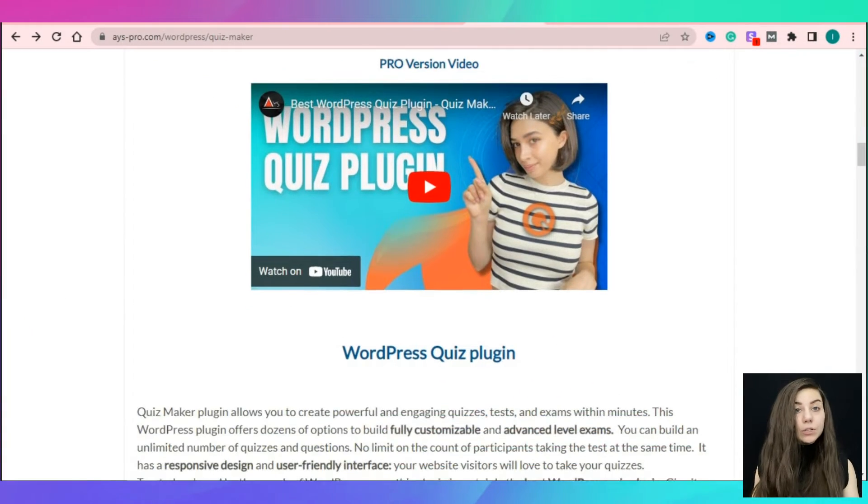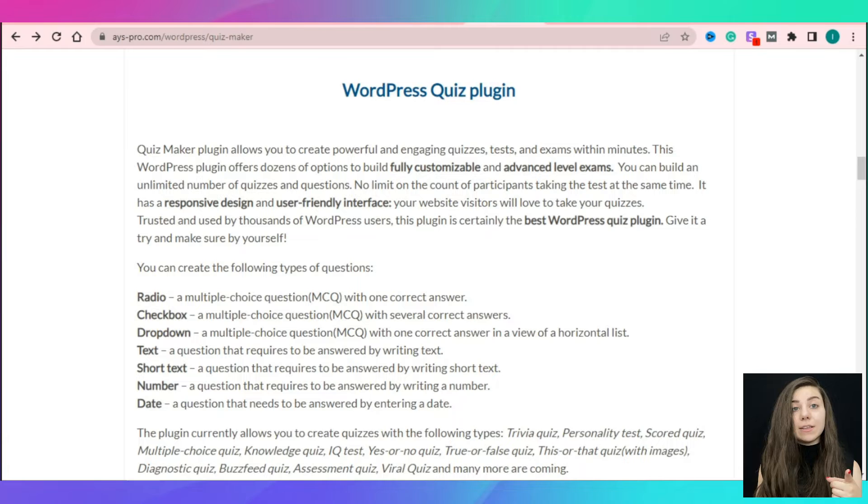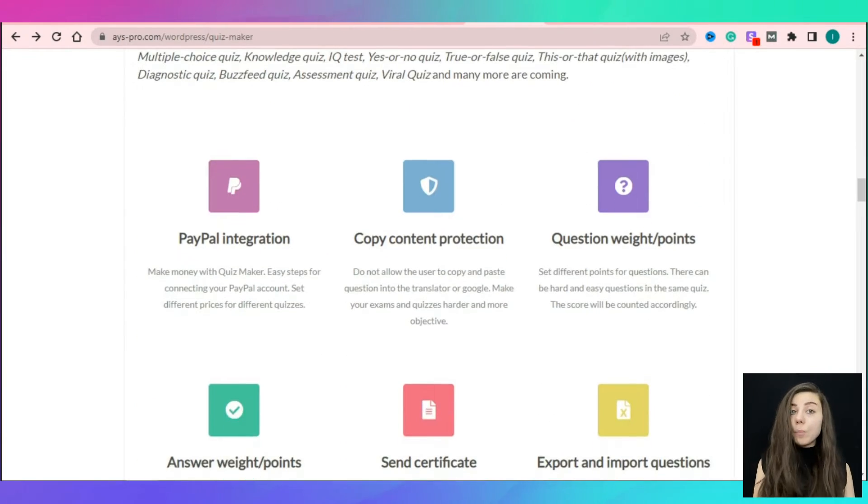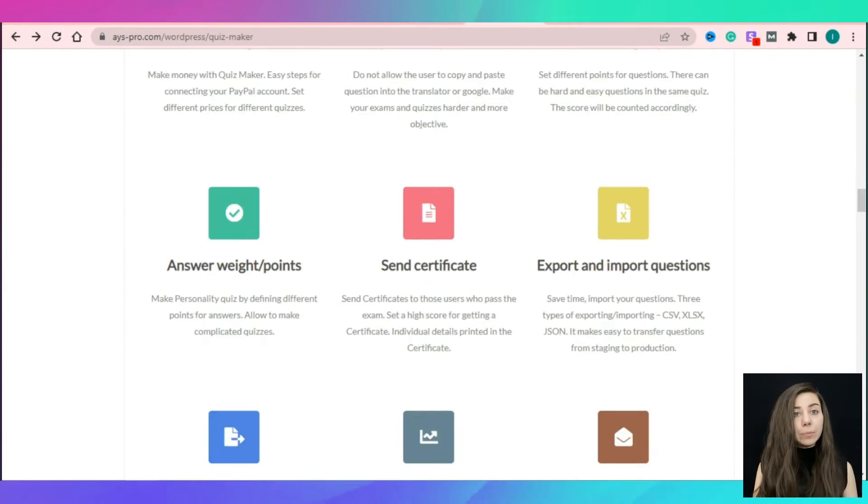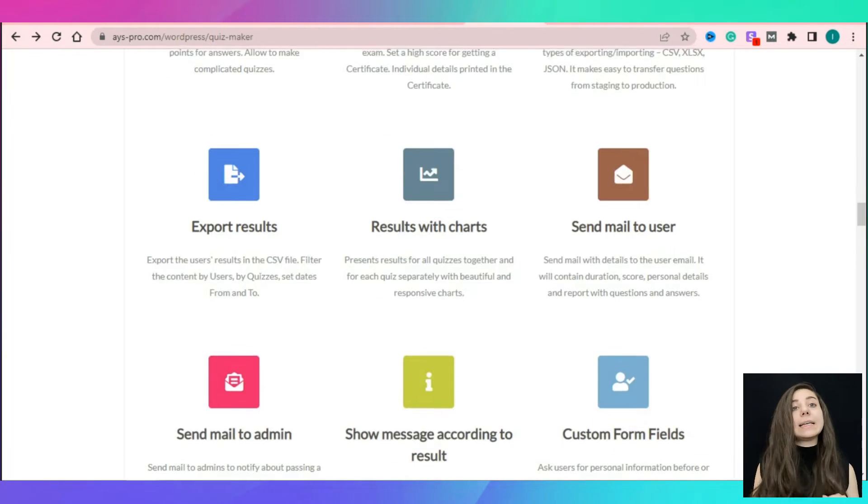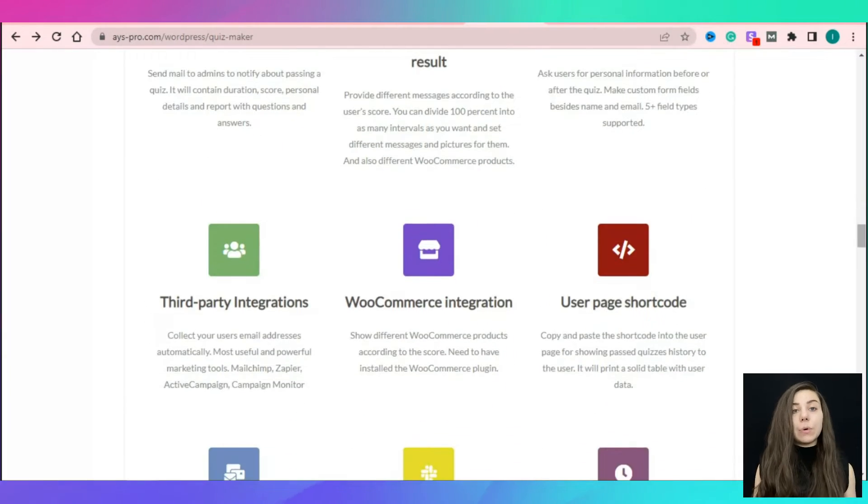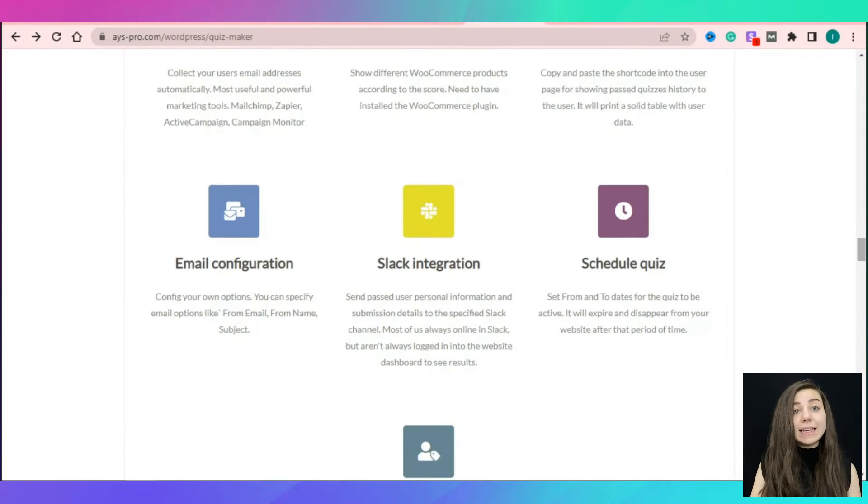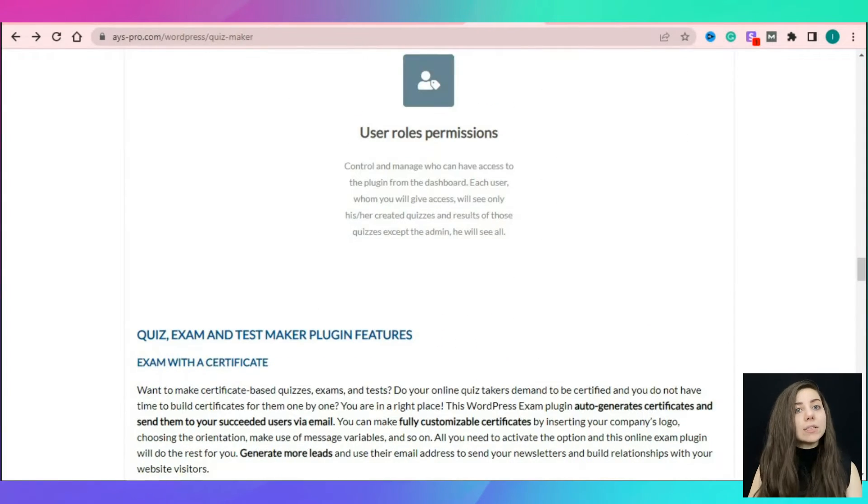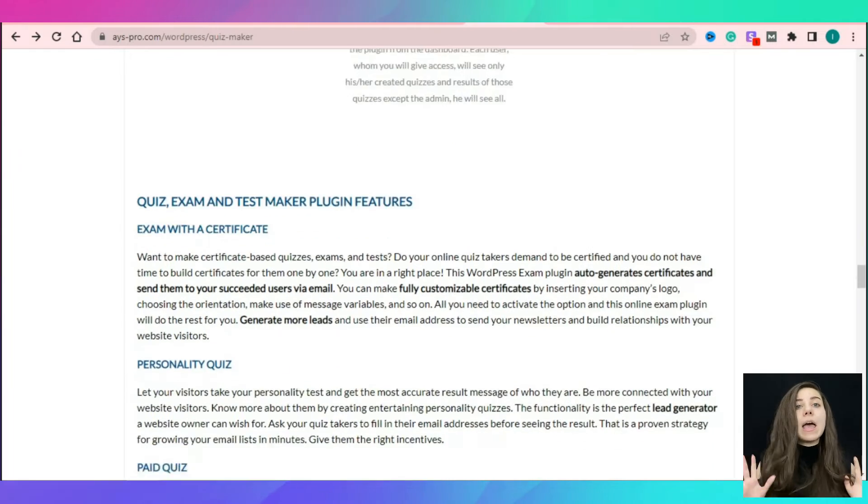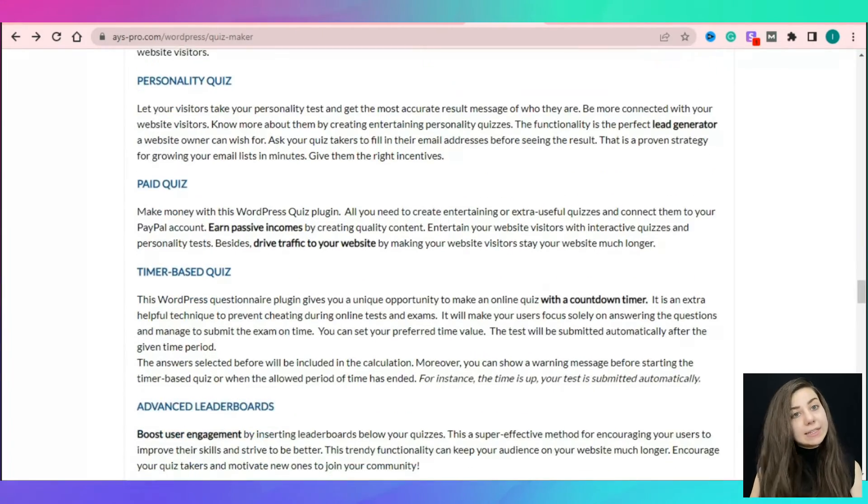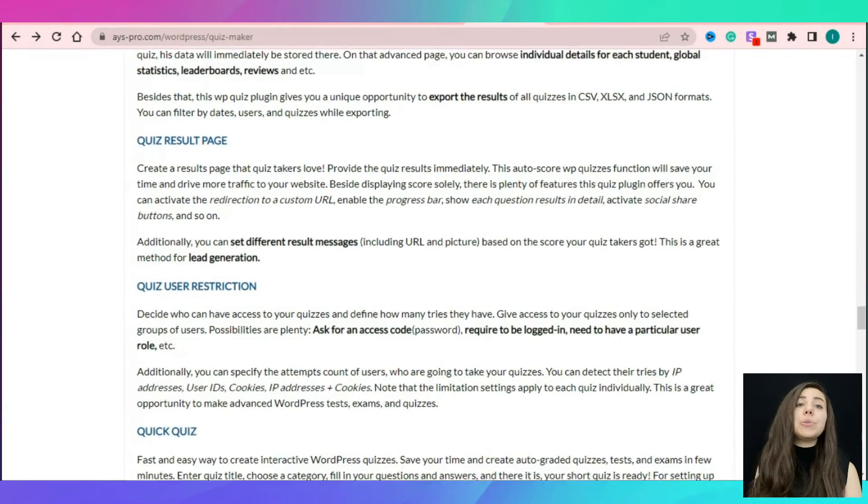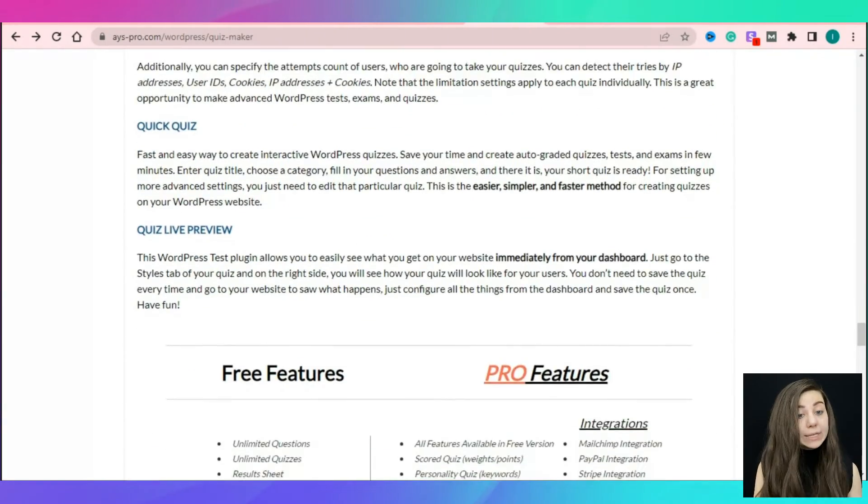What do you need to build a personality quiz? First and foremost, you will need a proper WordPress quiz plugin. The quiz maker is the best WordPress tool for generating powerful and engaging quizzes for your website content. With the quiz maker's advanced level functionalities, you can easily and quickly generate numerous types of quizzes.